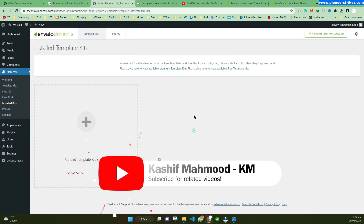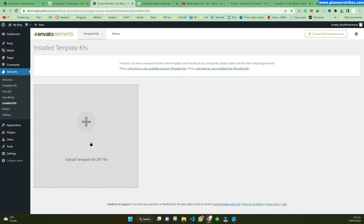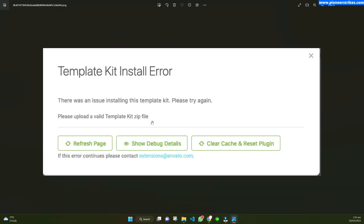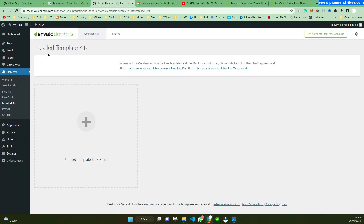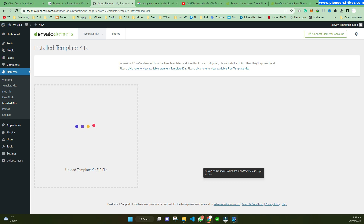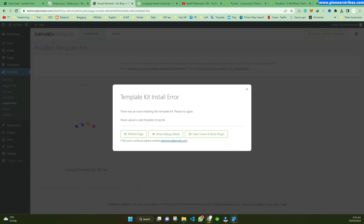Now let's see how we can install a template kit. This error occurs when you install a WordPress theme zip file in the template kit upload section. However, sometimes this error can also occur while uploading a legitimate template kit — we will see that later in this video. The error occurs because the zip file is not valid for a template kit.